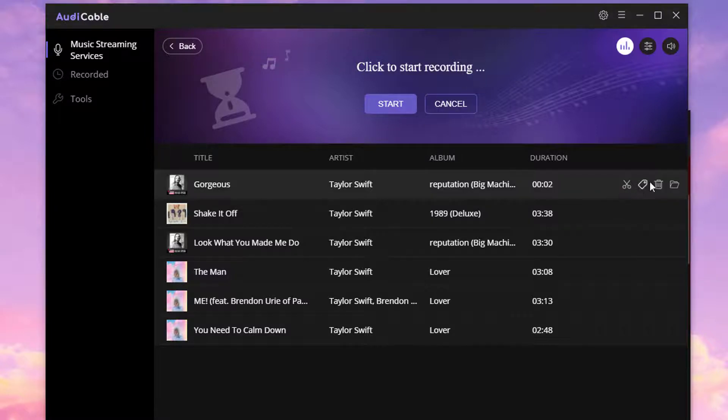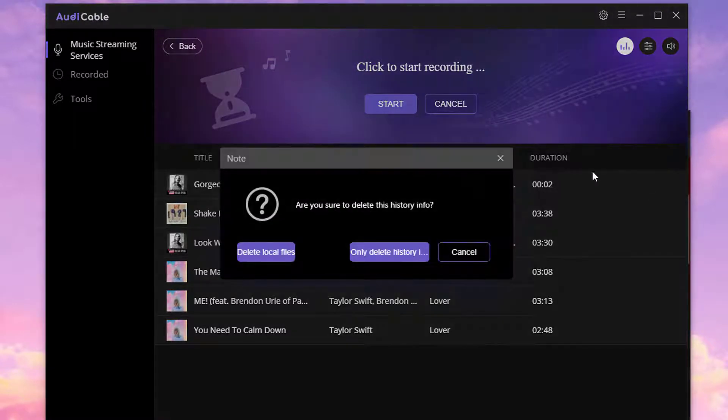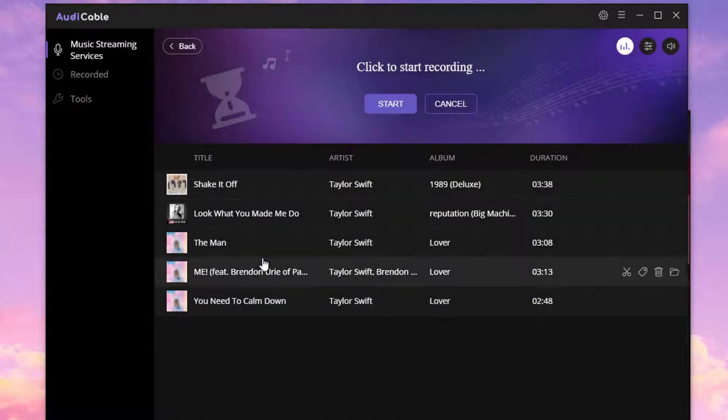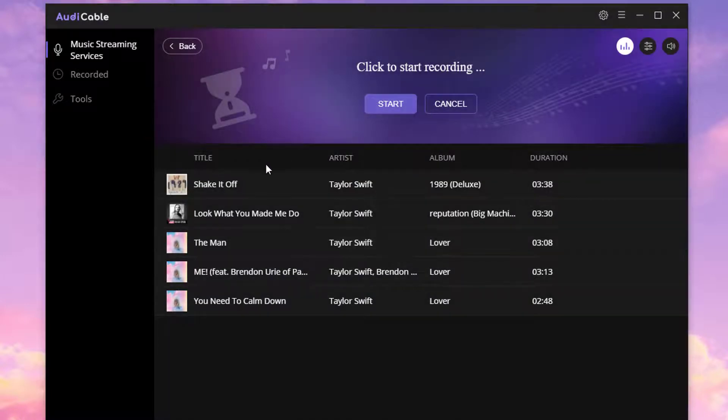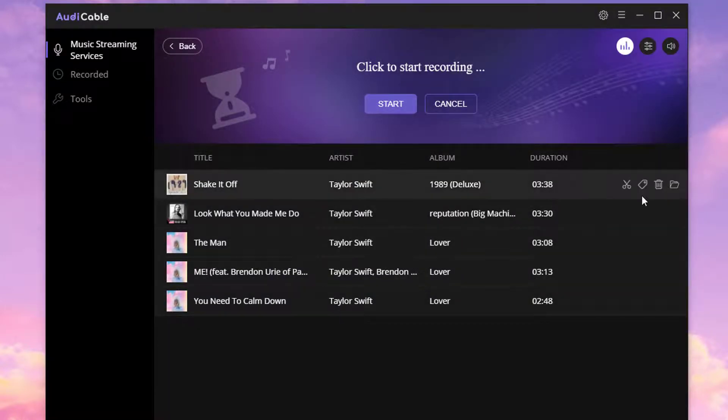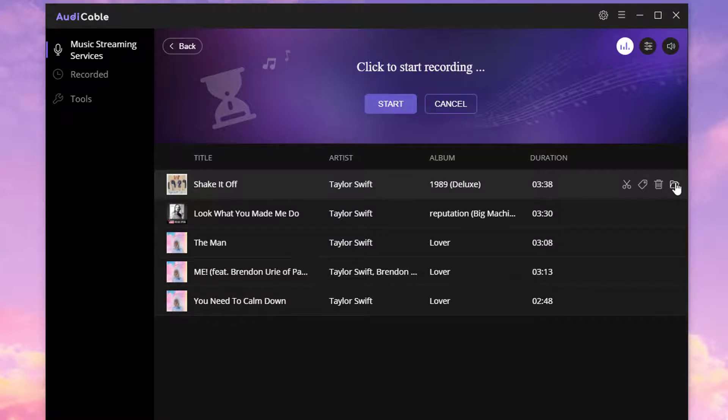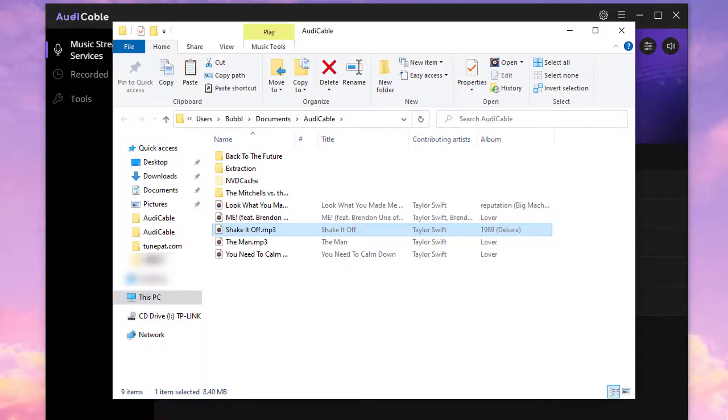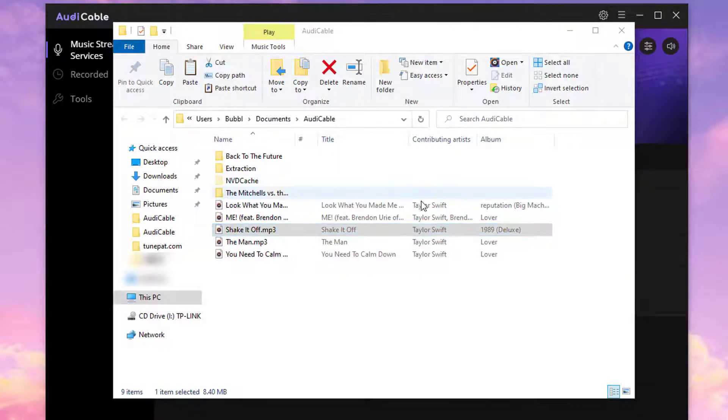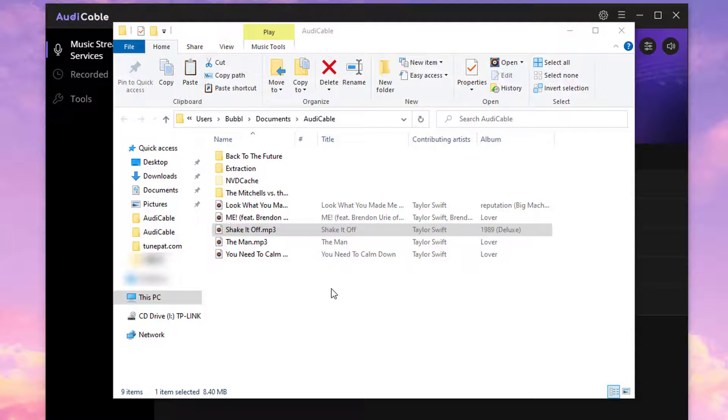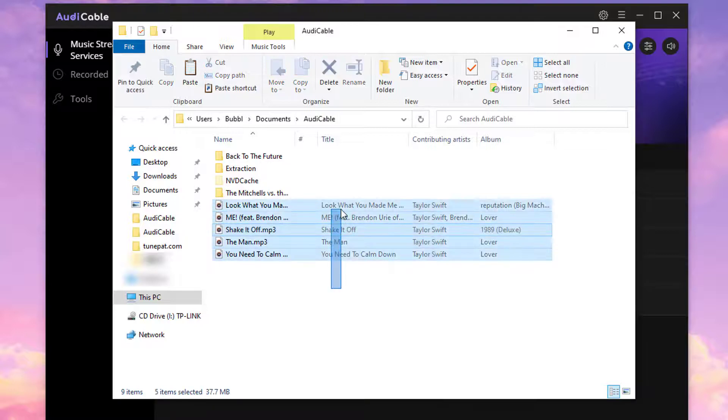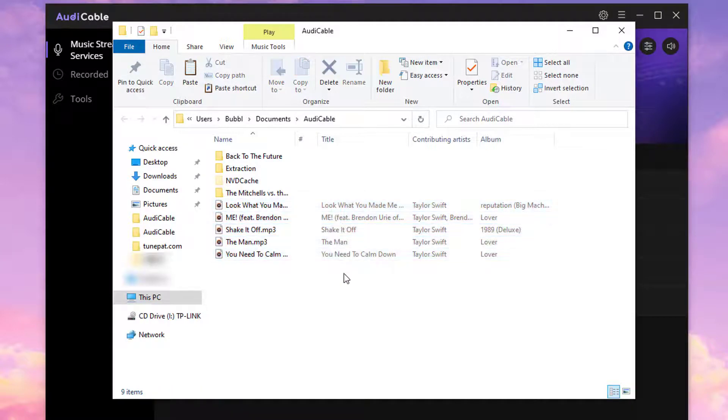Click Delete icon to remove the song you don't need. Click the folder icon to open the output folder quickly. All songs are downloaded here.